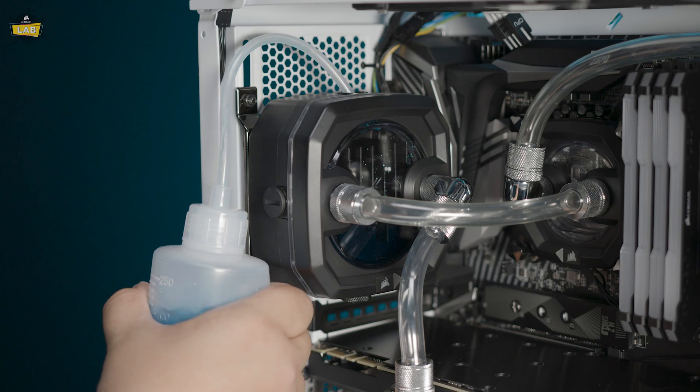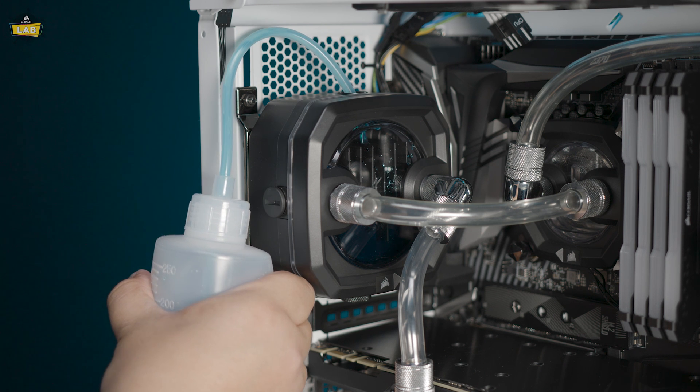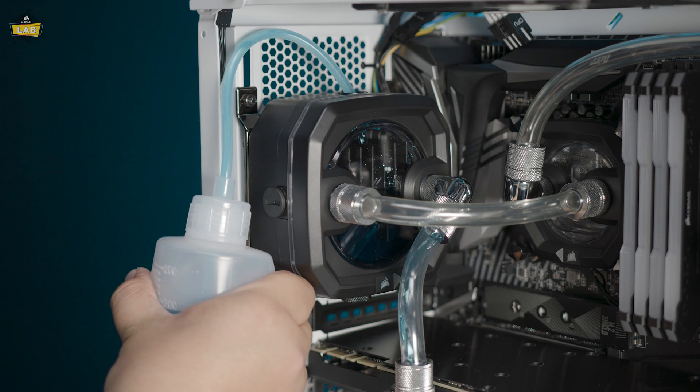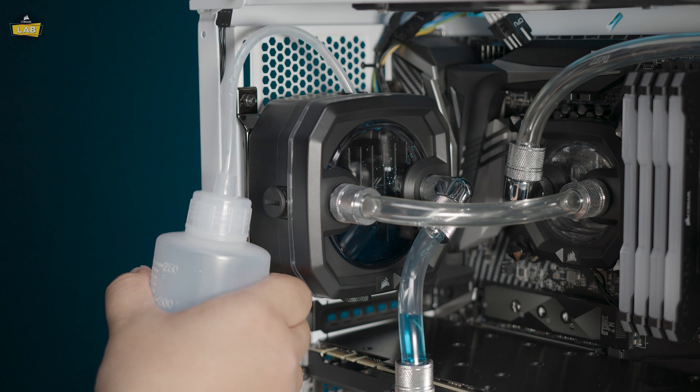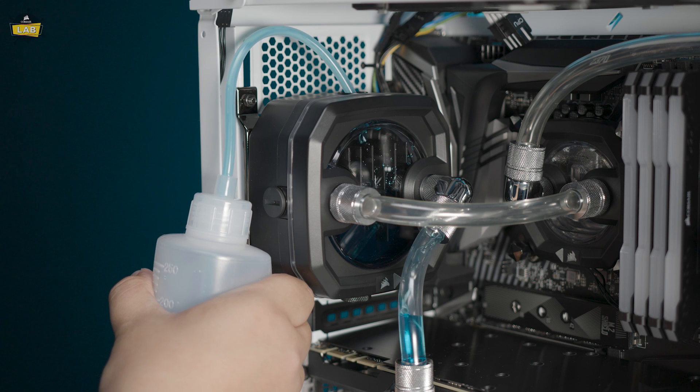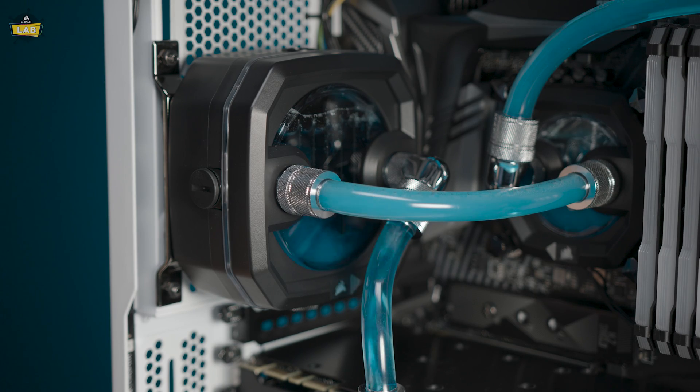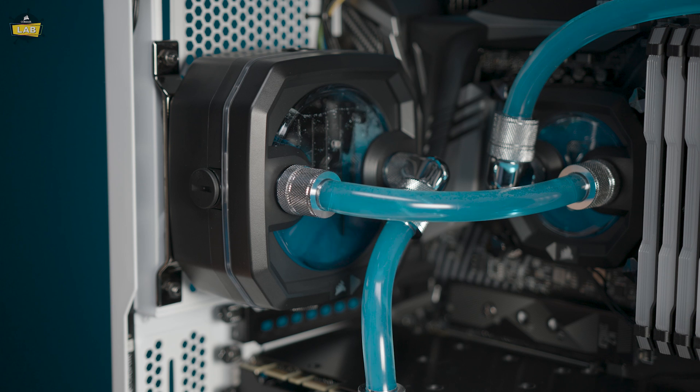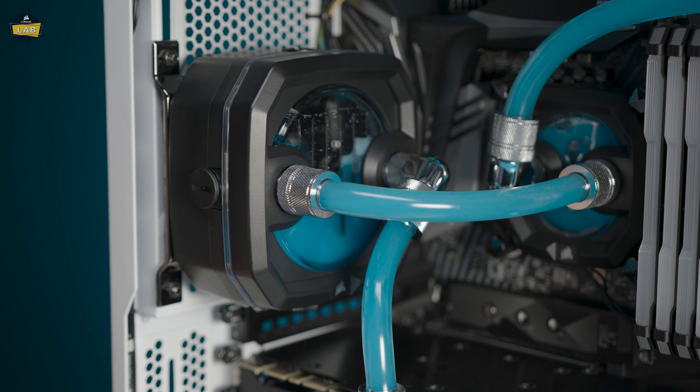Fill the XD3 RGB's reservoir through the top fill port, leaving approximately half a centimeter from the top of the reservoir. Turn on your power supply by flipping the on switch. Your XD3 will power on and coolant should start flowing through your loop. Make sure to turn off your power supply before the reservoir is empty.